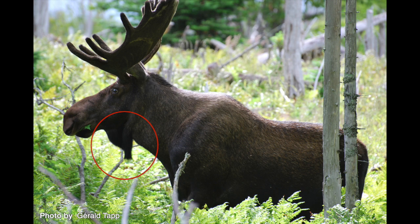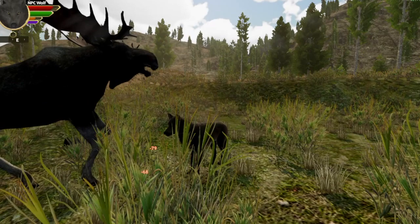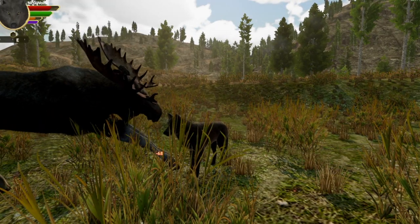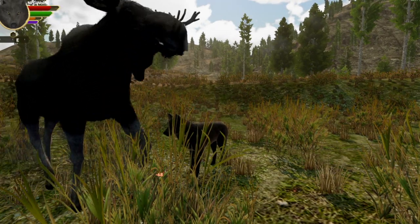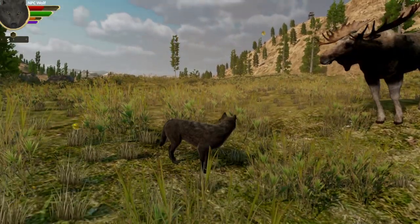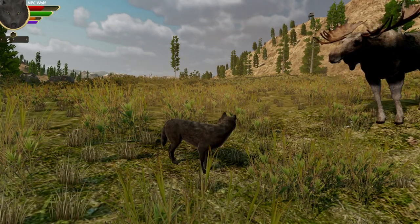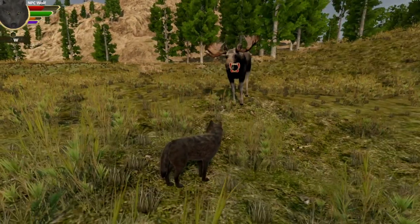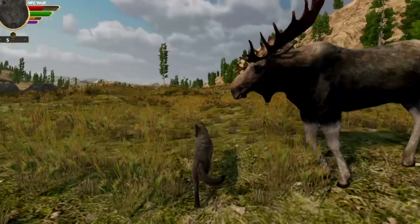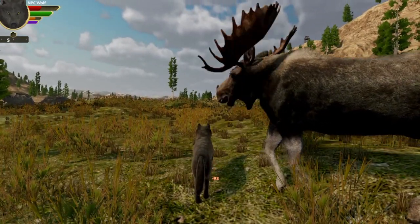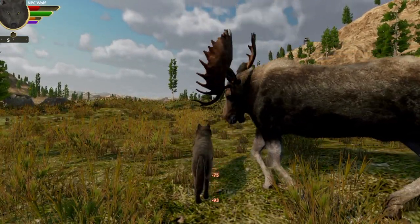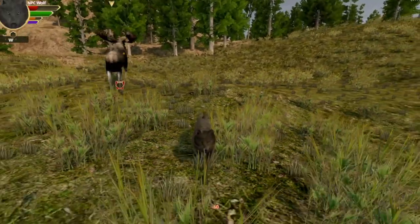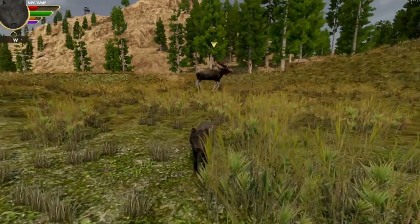Here you can see it working in the game now. Nobody really knows what it's for — there are some theories. Maybe it's used for communication during the rut, or maybe the size of the dewlap is an indicator of dominance to other bulls. But nobody knows. Anyway, I thought it'd be cool if the bell on our moose did swing around like that when they moved.